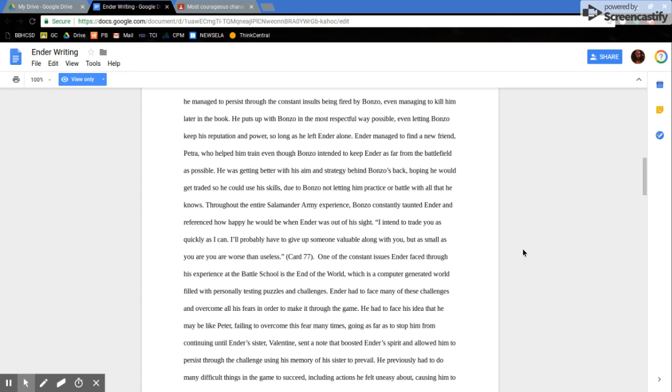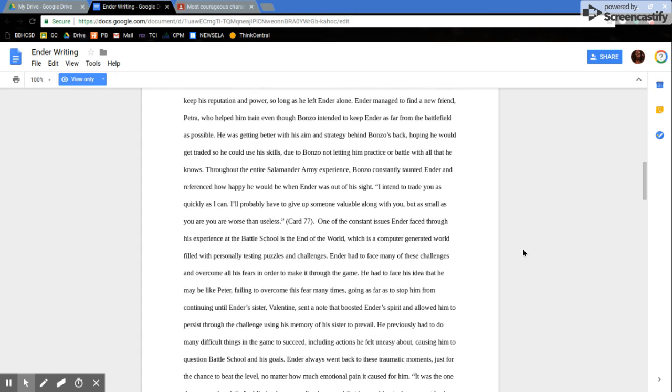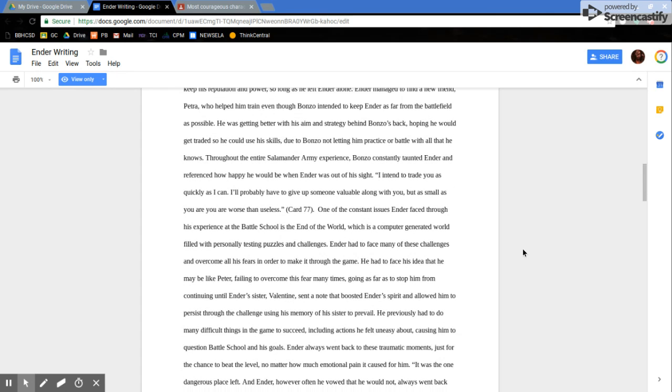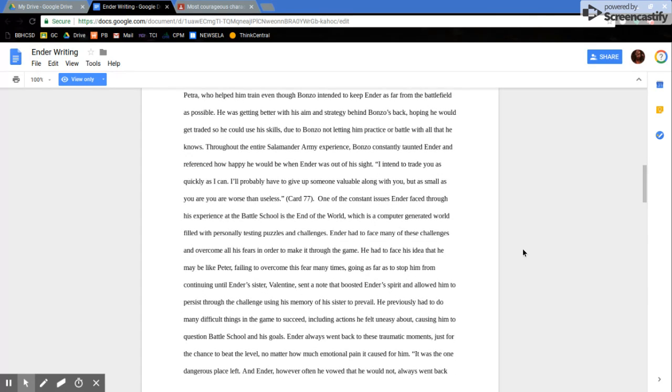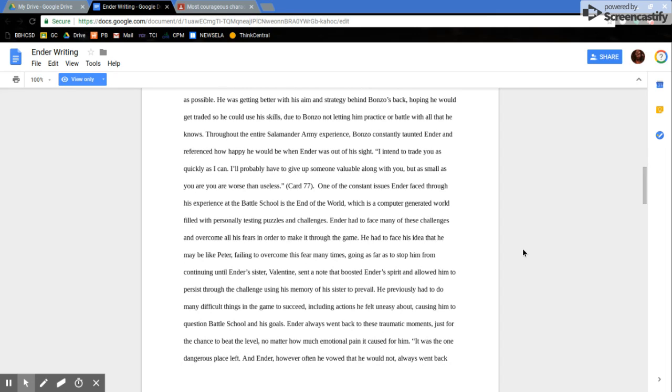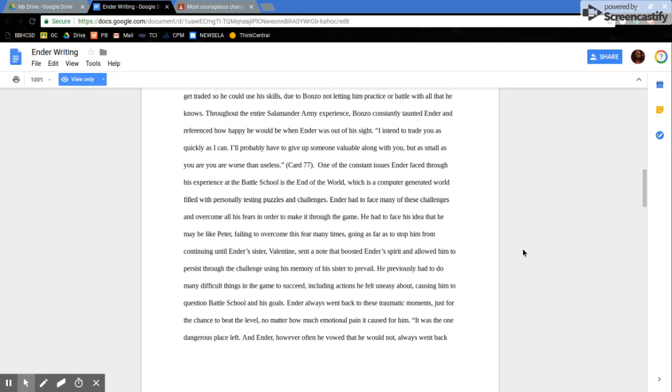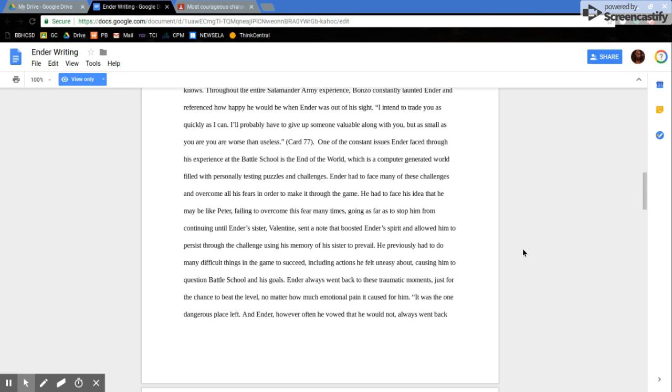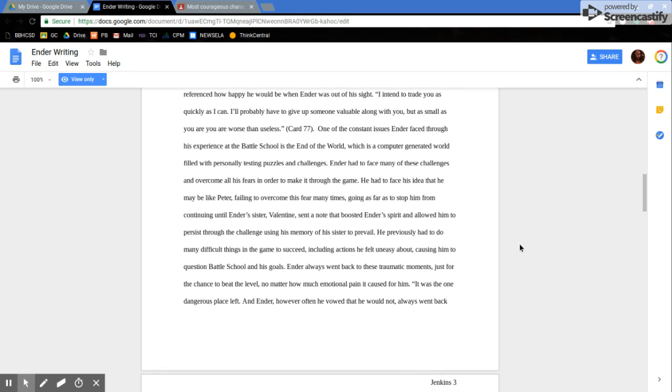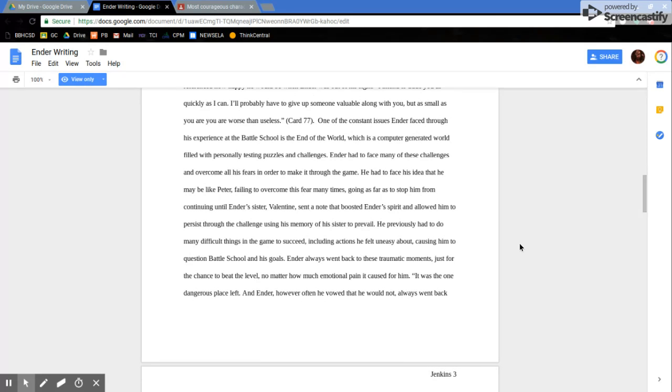He puts up with Bonzo in the most respectful way possible, even letting Bonzo keep his reputation and power so long as he left Ender alone. Ender managed to find a new friend, Petra, who helped him train, even though Bonzo intended to keep Ender as far from the battlefield as possible. He was getting better with his aim and strategy behind Bonzo's back, hoping he would get traded so he could use his skills, due to Bonzo not letting him practice or battle with all that he knows. Throughout the entire Salamander Army experience, Bonzo constantly taunted Ender and referenced how happy he would be when Ender was out of his sight. I intend to trade you as quickly as I can. I'll probably have to give up someone valuable along with you, but as small as you are, you are worse than useless.